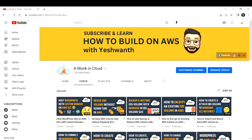Hi everyone, welcome back to my channel. In this video, I'm going to teach you what CloudWatch is and how it is used. This is all theory, and in the next video we are going to have a demonstration on CloudWatch.